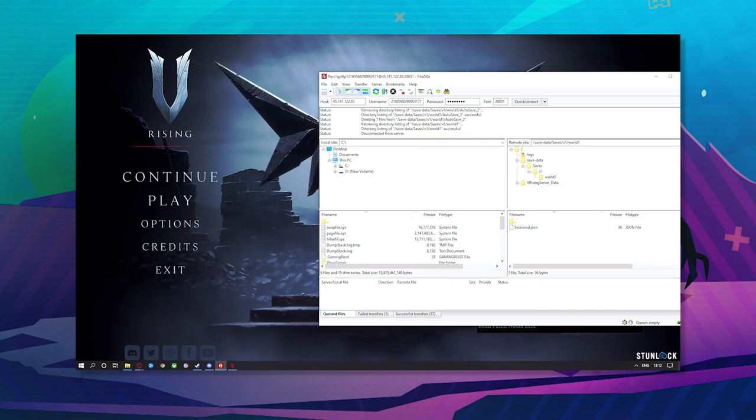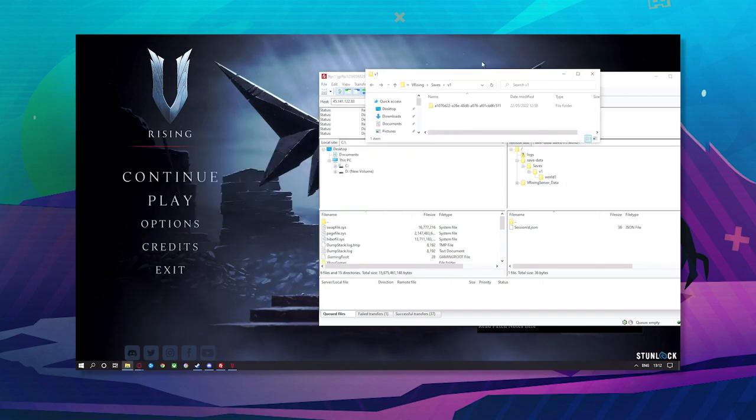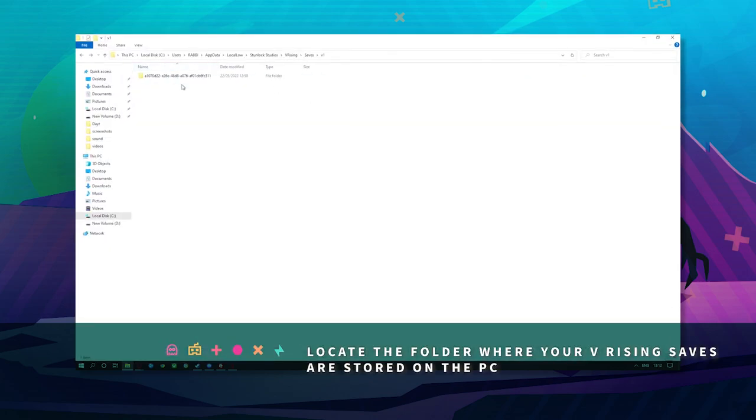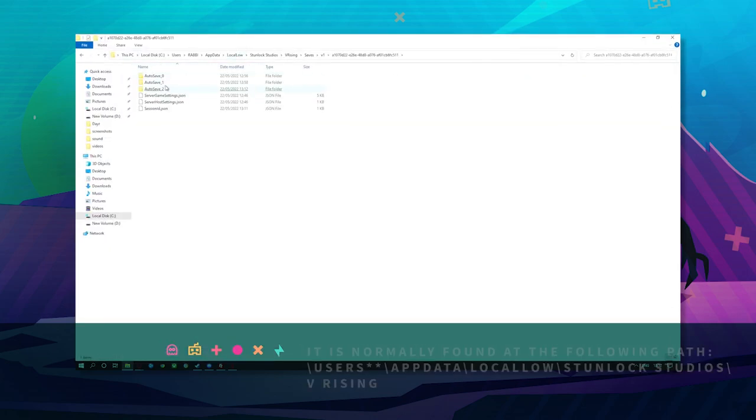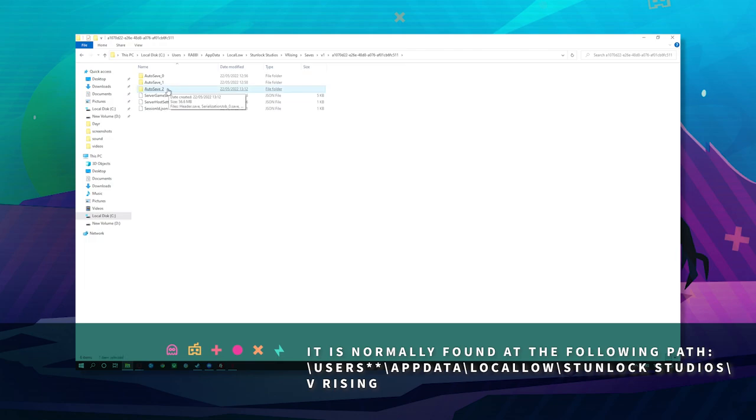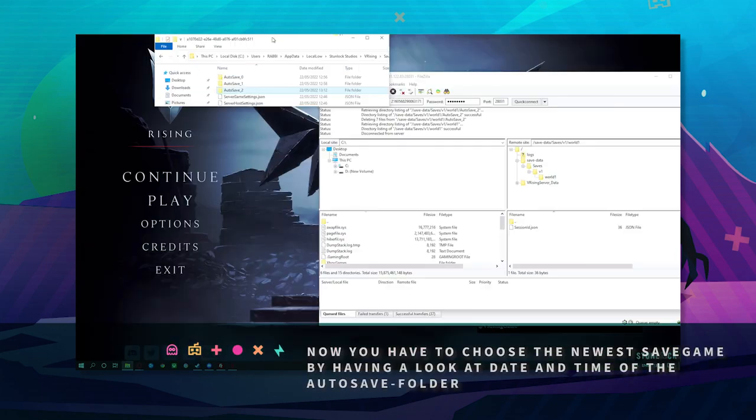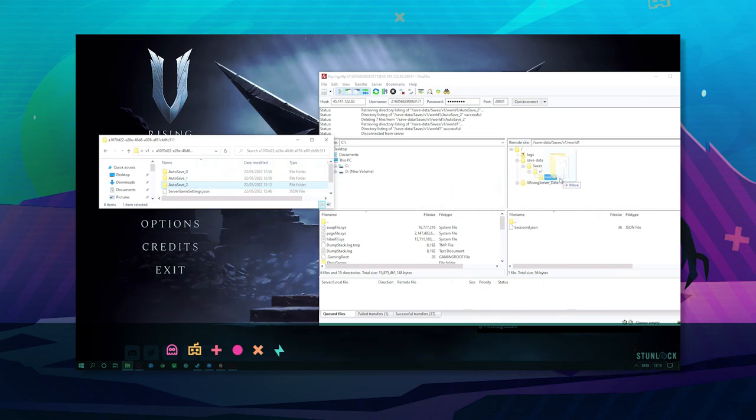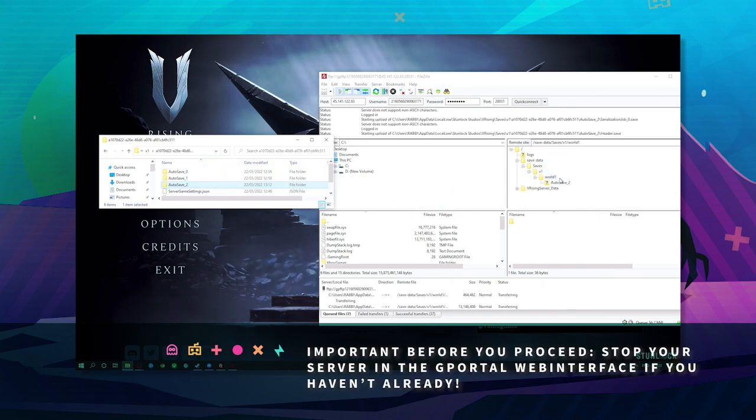Next, go to your save location on your PC where you saved the game. Open up this and you're looking for the recent save. So it's auto save 2 into world 1.